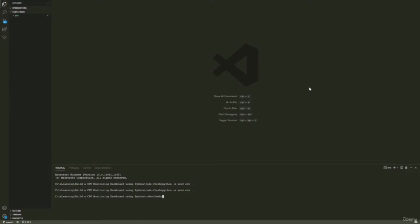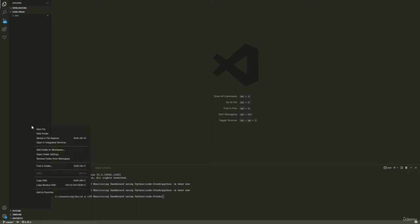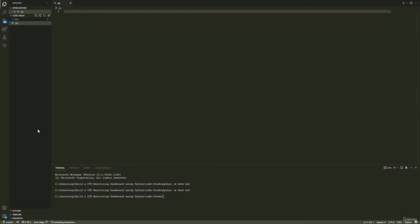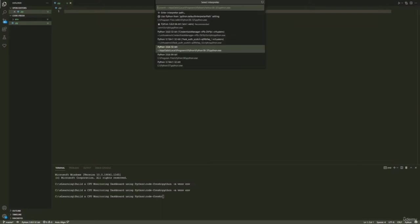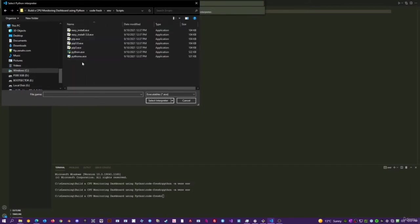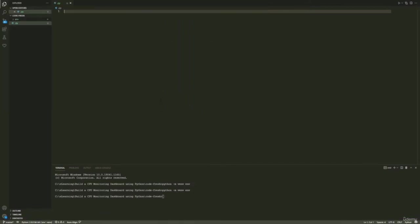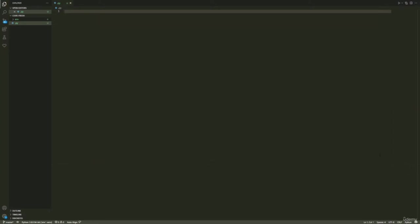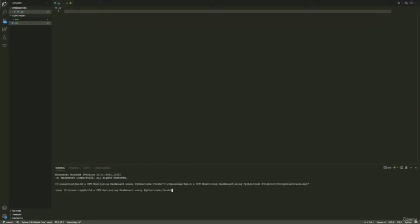Let's activate the virtual environment we just created. I have to create a dummy Python file first so Visual Studio Code knows we're working with Python. Now I can press this button, go to interpreter path, find env, scripts, and then python.exe. The virtual environment is now loaded, but the terminal is not running under it, so I need to close that, click on the trash icon, and open a new terminal. You'll see an env indicator here, letting you know we are in fact working under our environment.